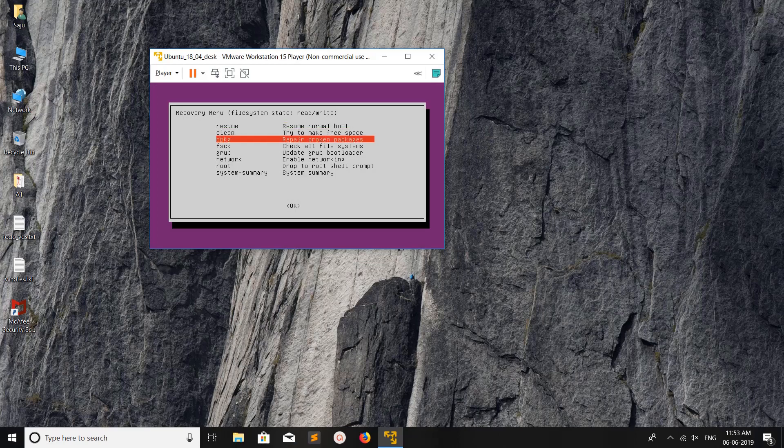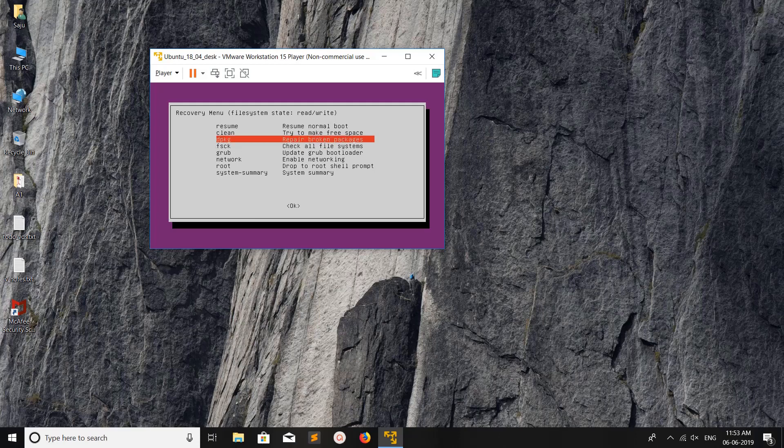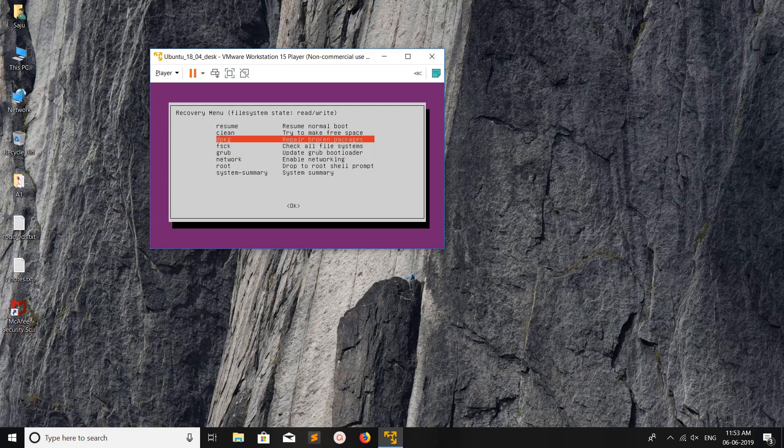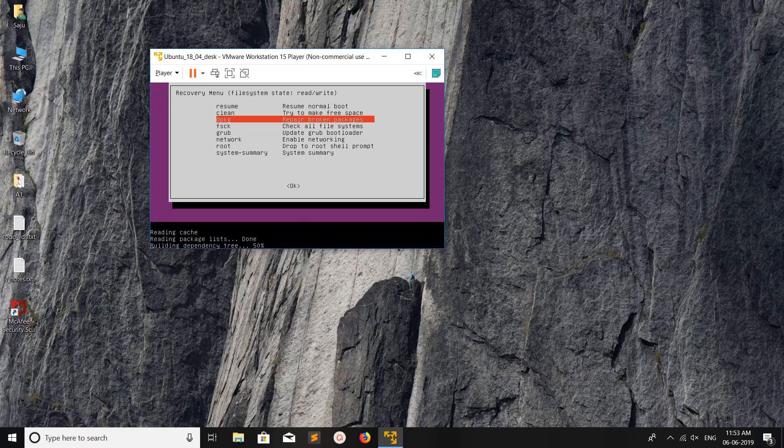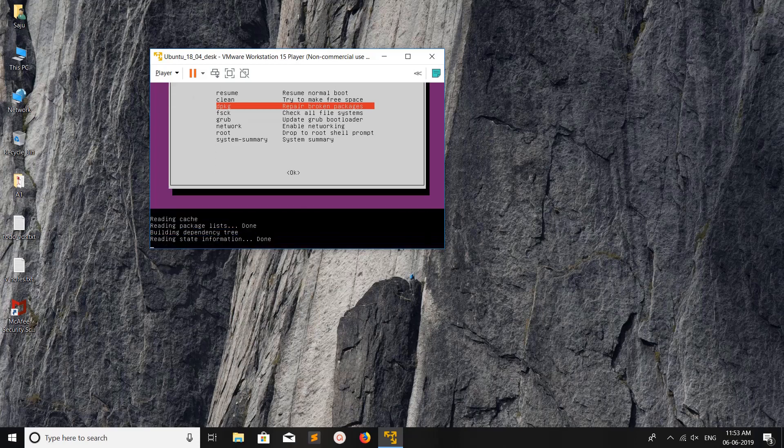If you want to repair your broken packages, you can select this option. Before selecting the dpkg option, you have to select the network option and make sure it's able to reach the internet. Then select dpkg. It will automatically find the broken packages and fix them.